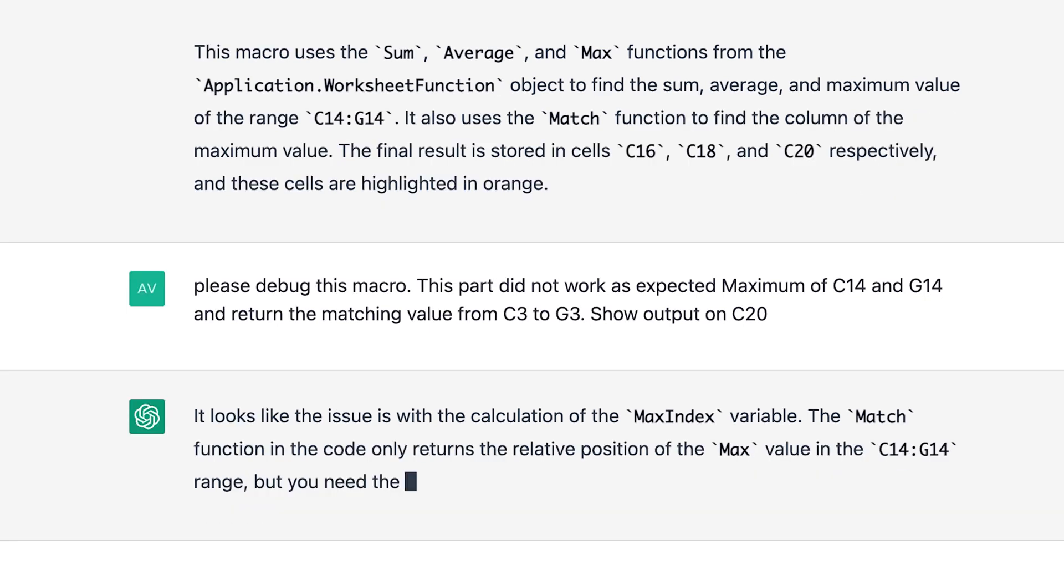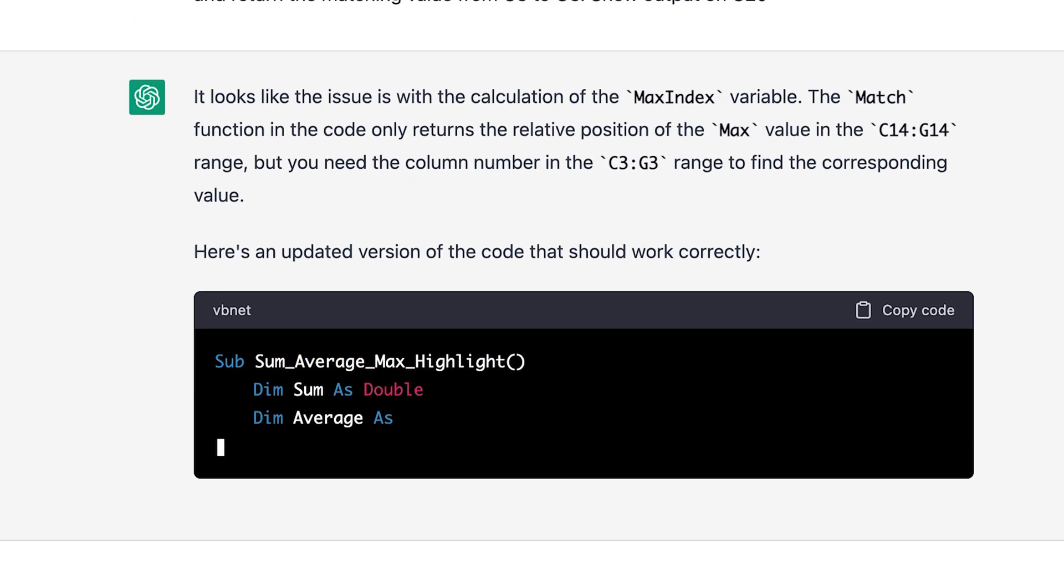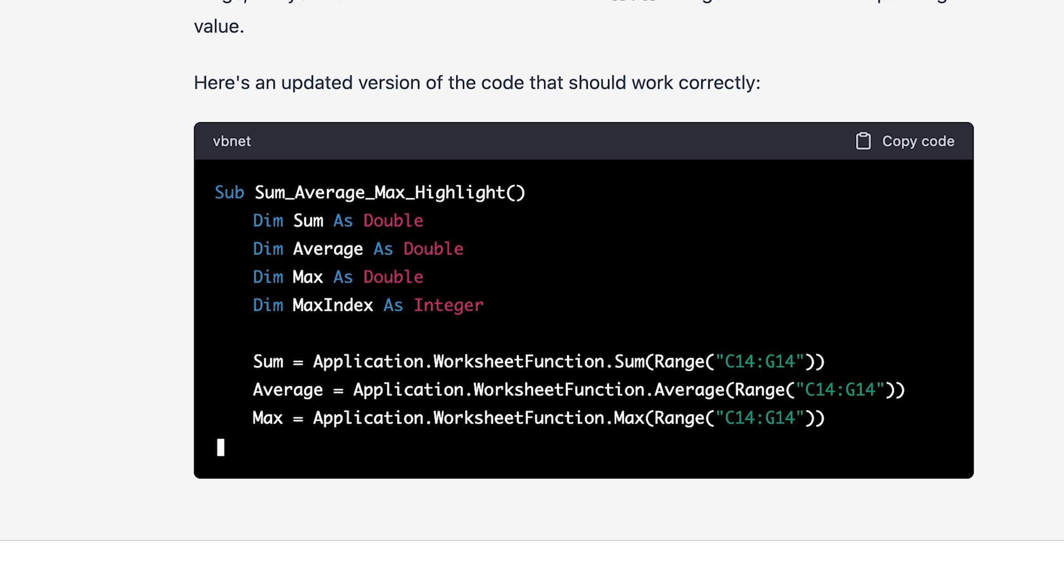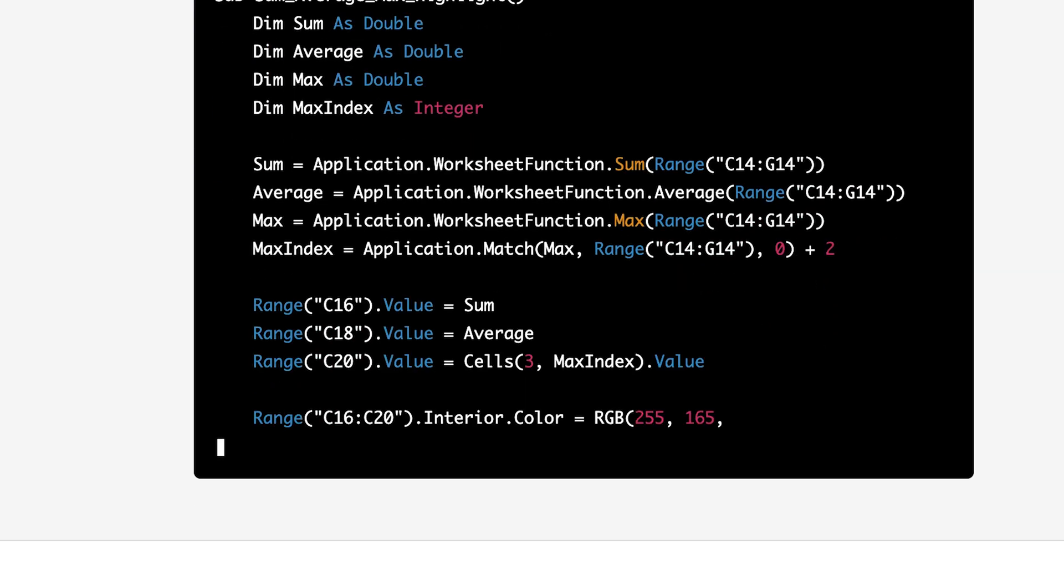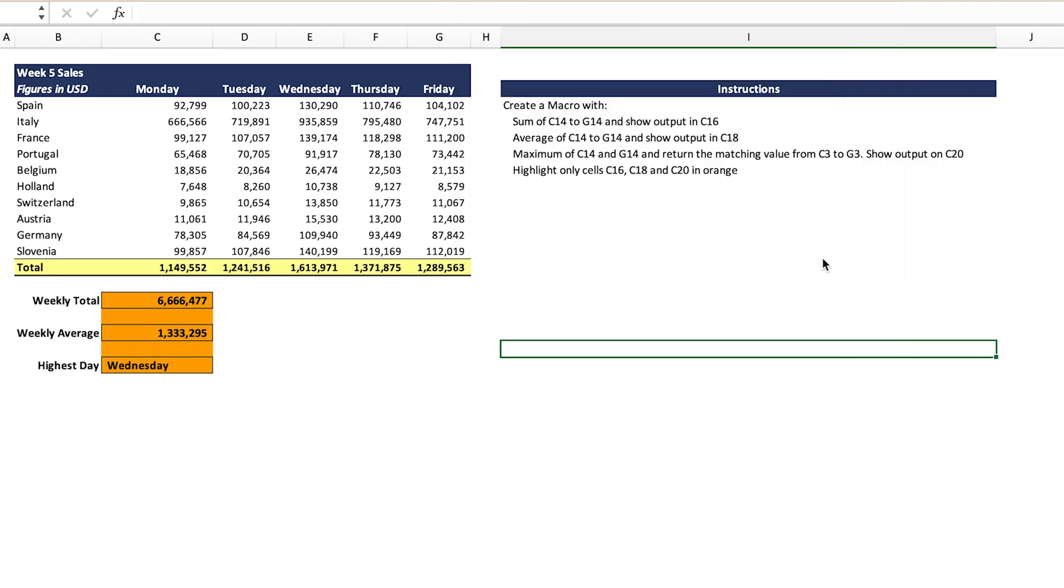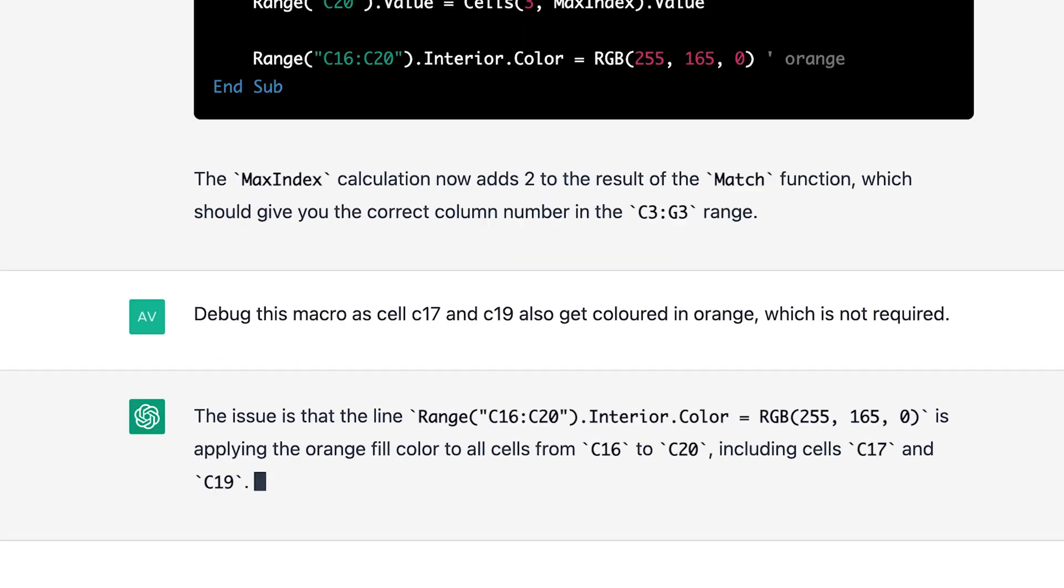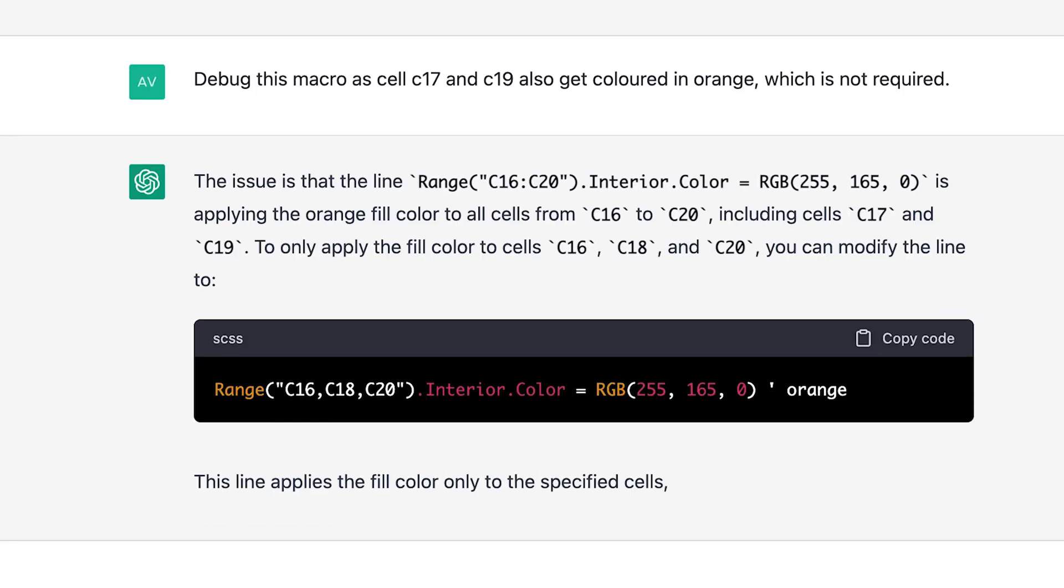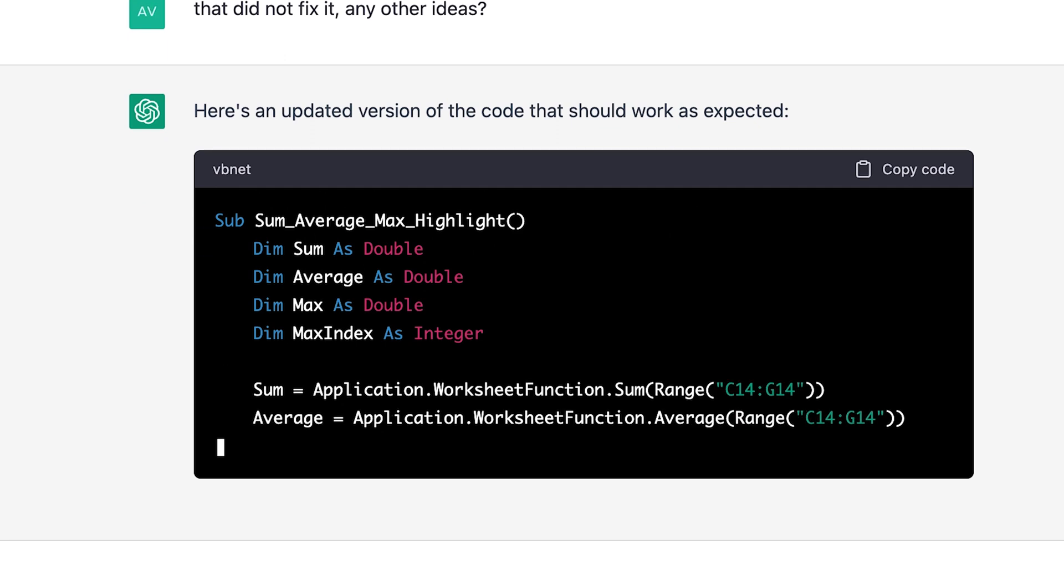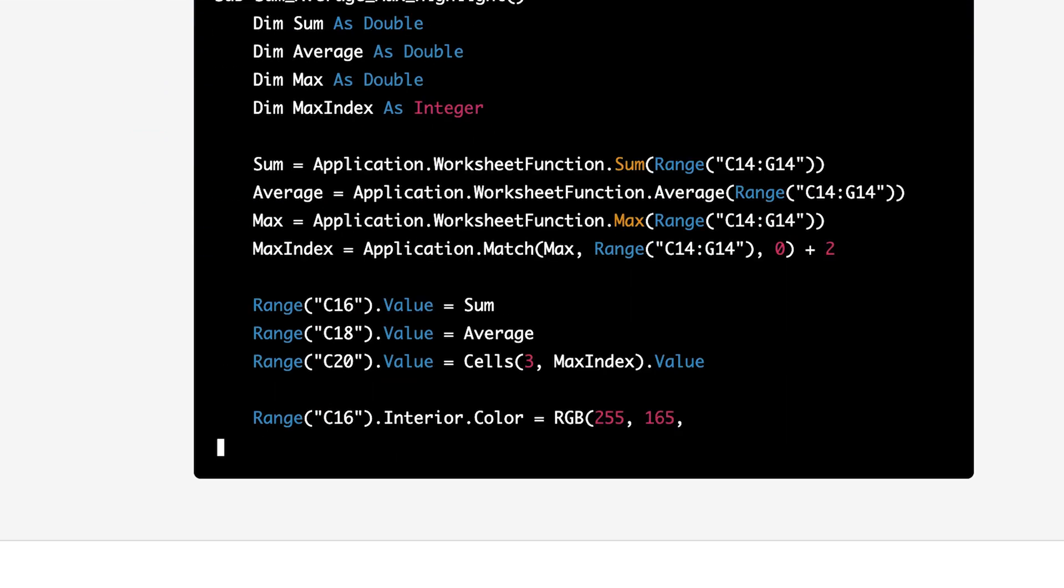In this example, you can see the power of ChatGPT's ability to debug. First, I went back and said part three of my macro was not working as intended. Can you please fix that? Then I went back and said that cell C17 and C19 needed to be left blank and not colored. ChatGPT tried one option that did not work. When I went back, it provided me an updated script that worked perfectly.